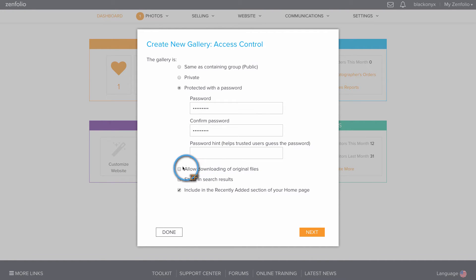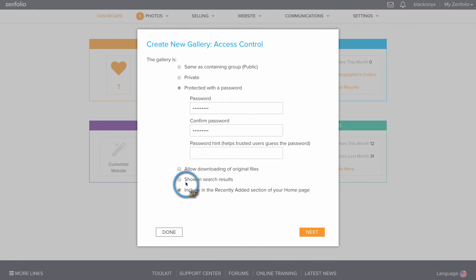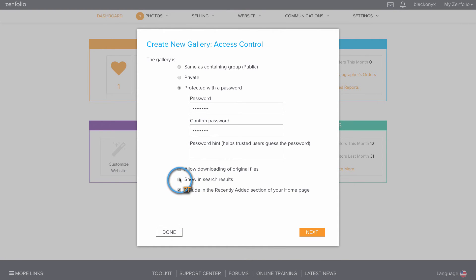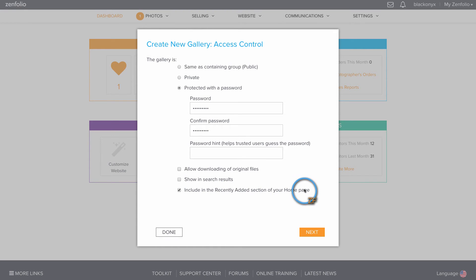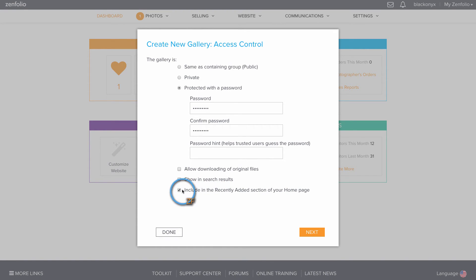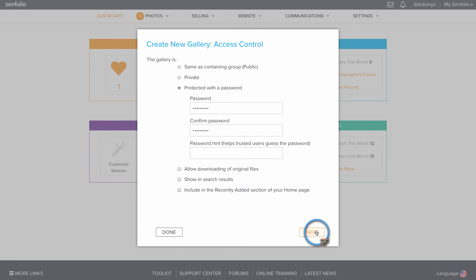You can have this show up in search results, but since this is a password protected gallery, it doesn't really make much sense to do that. You can also include this in the recently added section of your homepage if you show that section. I'm going to leave all of these options unchecked and then hit Next.